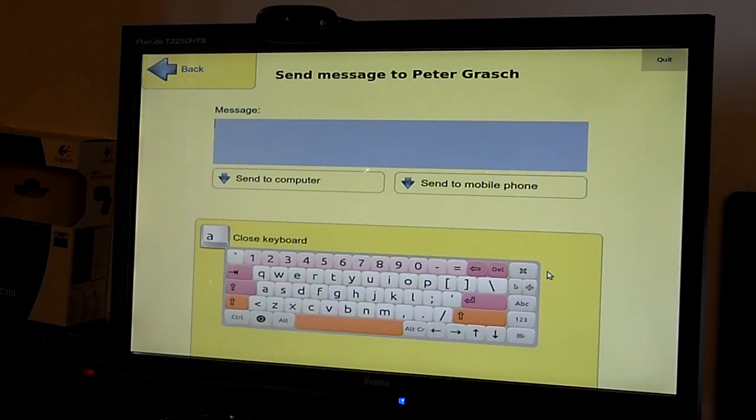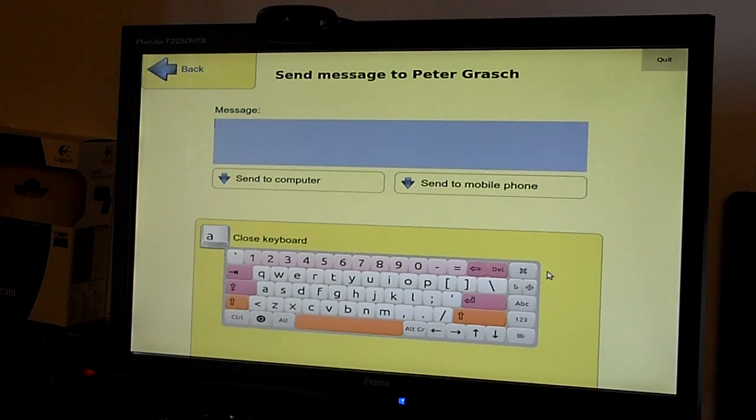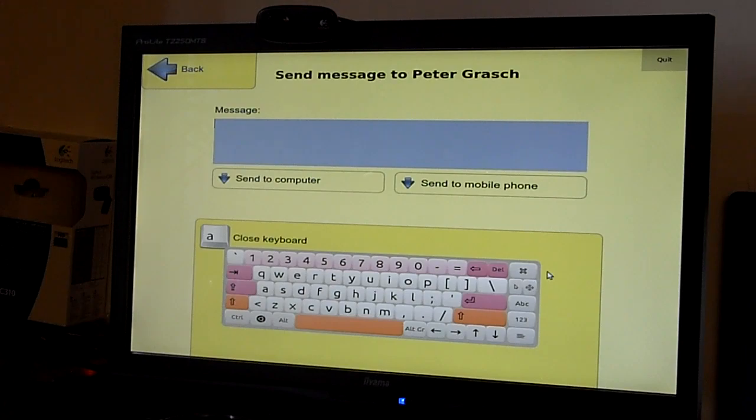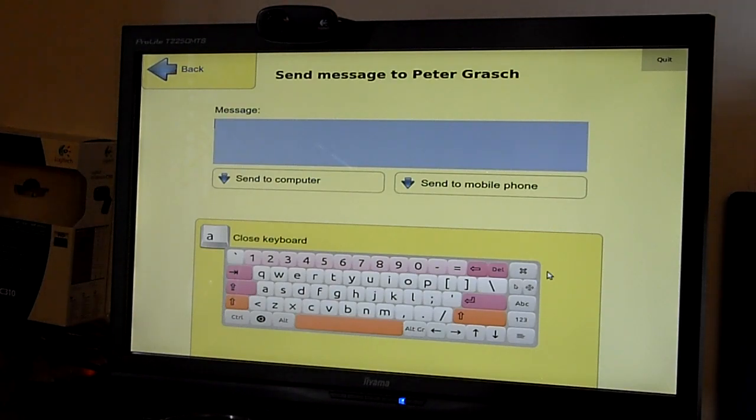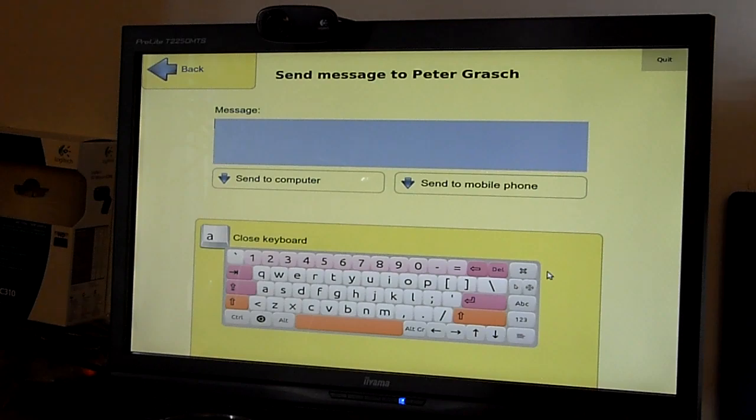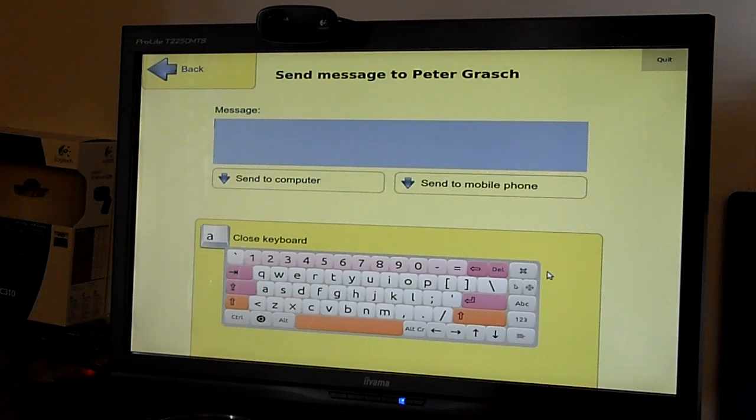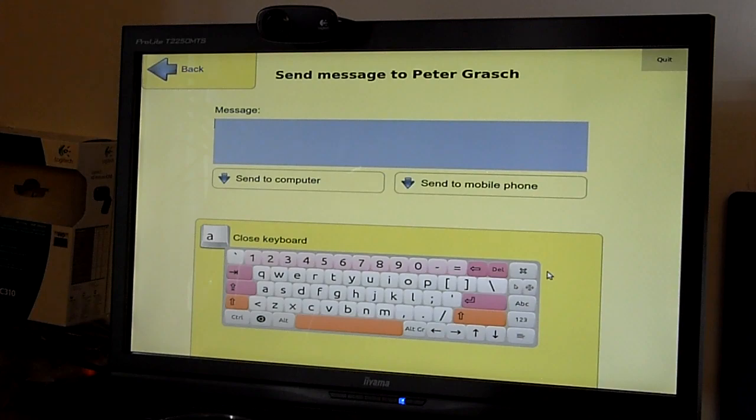You can also send messages to the people in our contact list, either straight to the phone using SMS or to the computer or smartphone through the use of emails. For this, we use the touchscreen interface, so let's try that out.